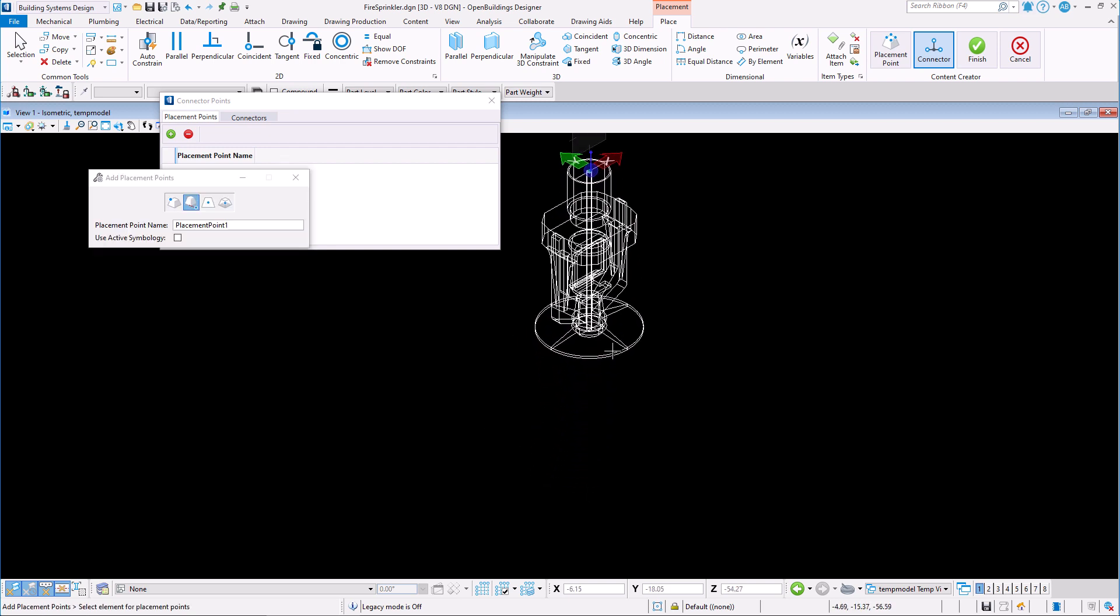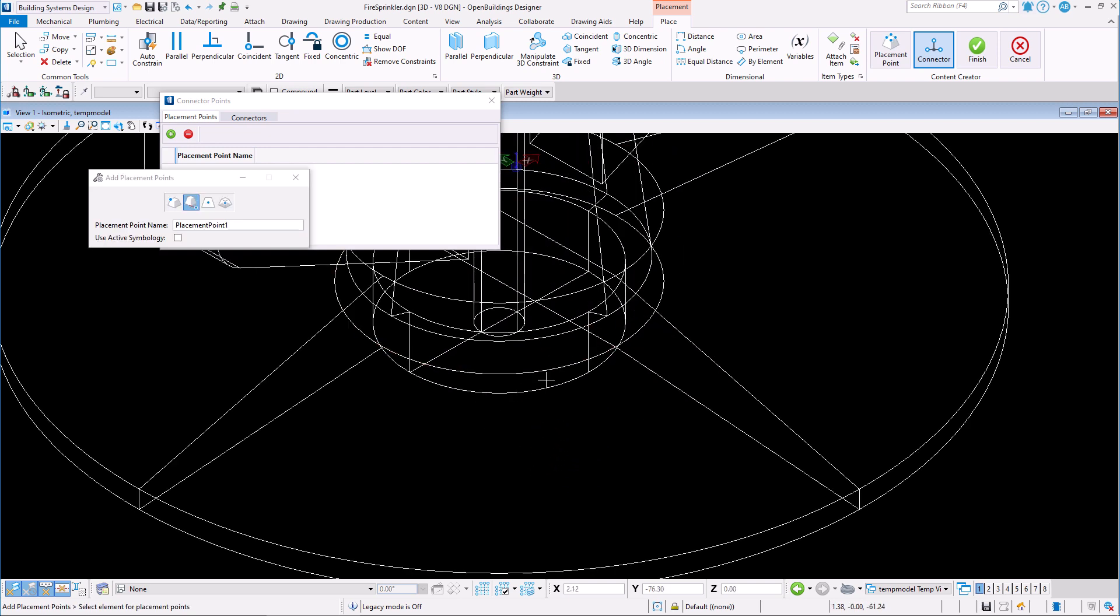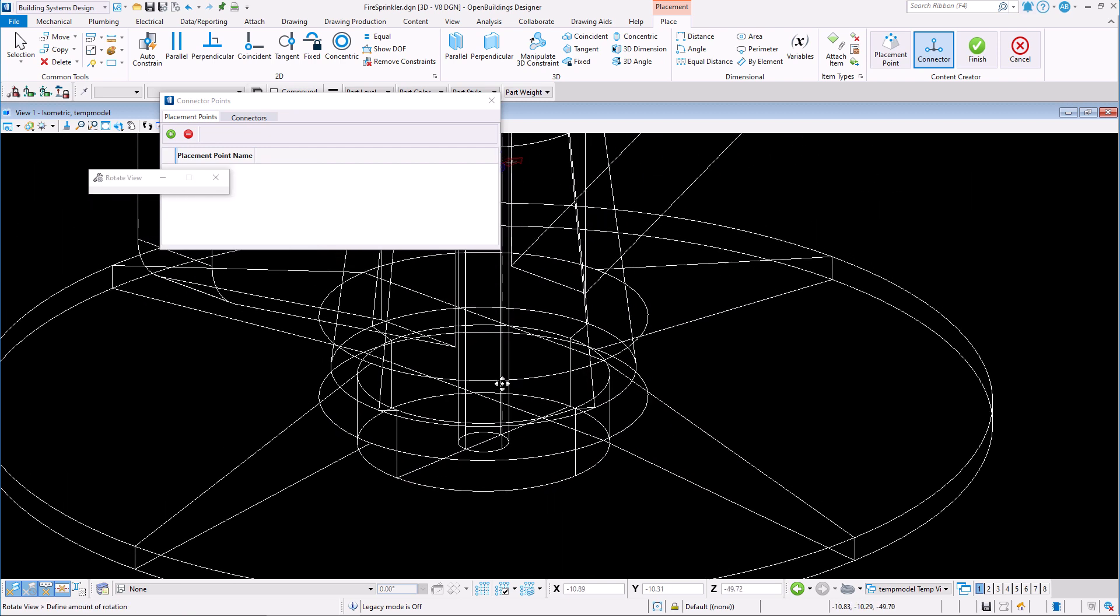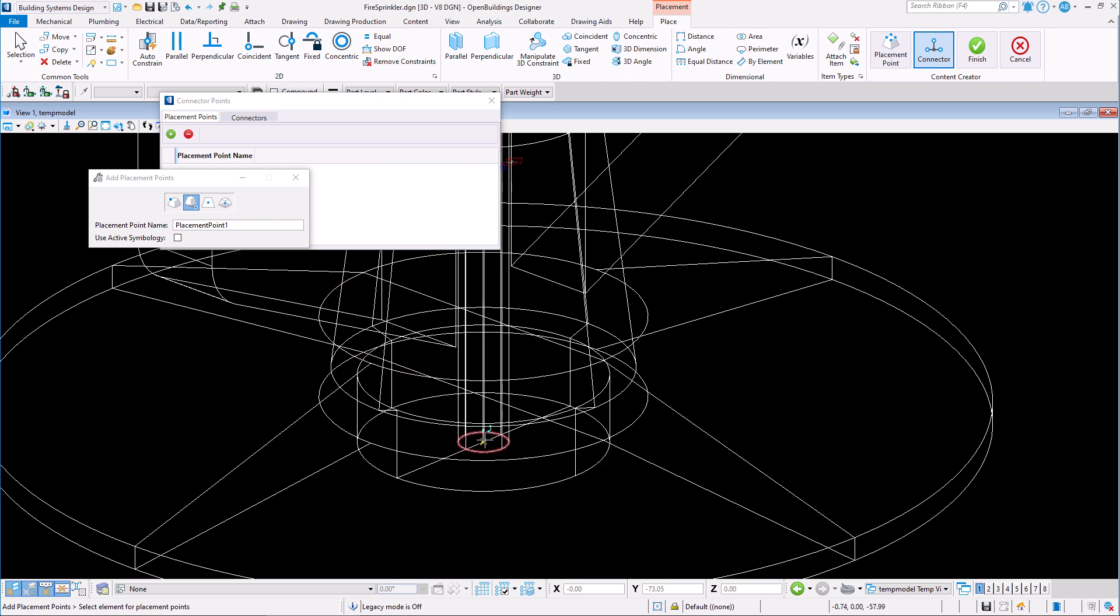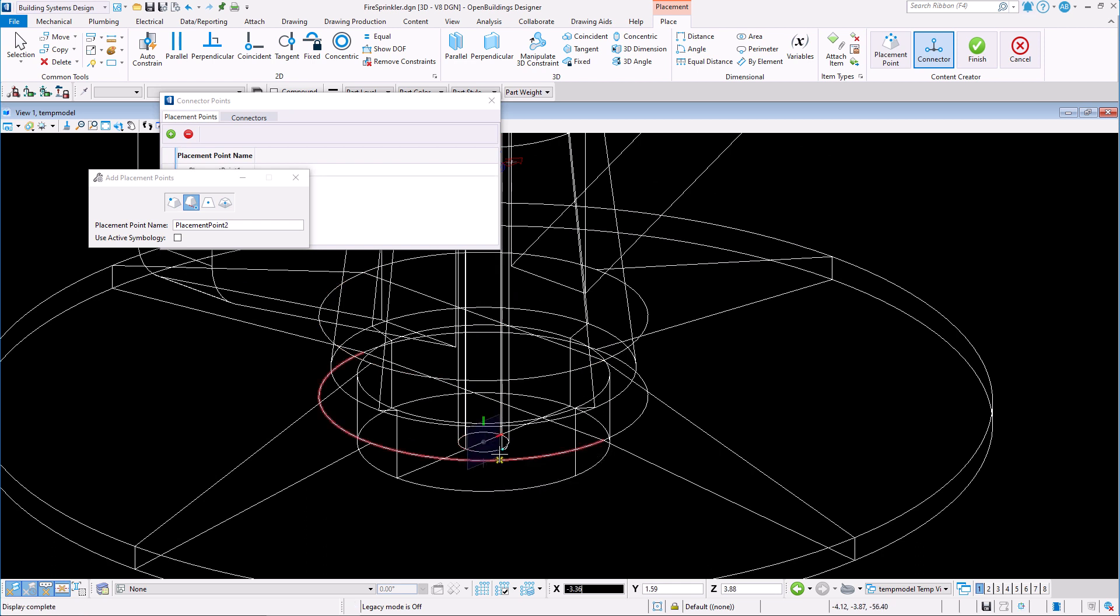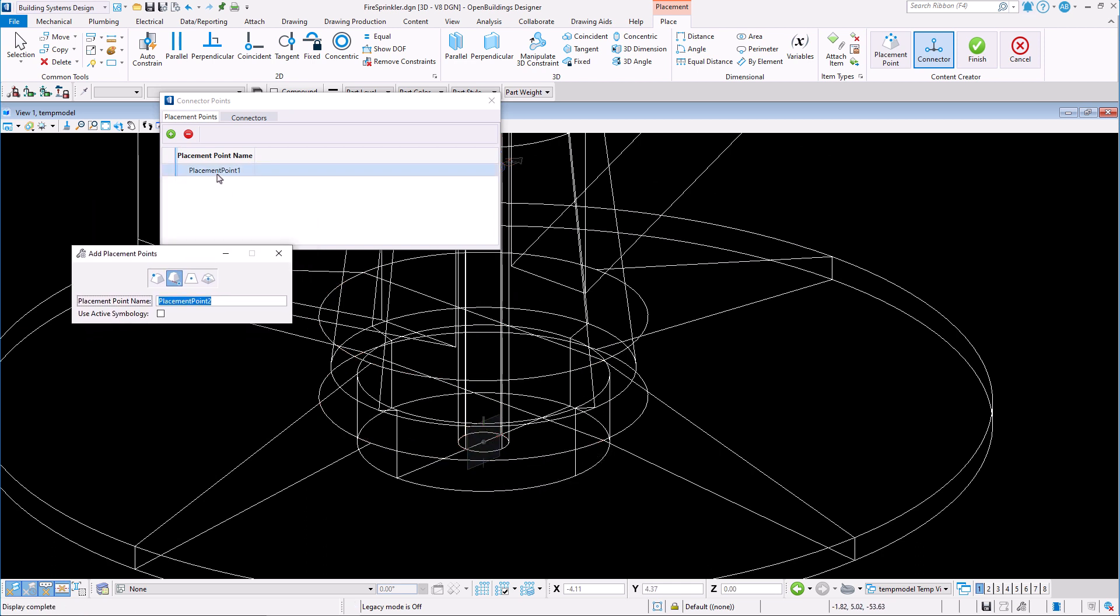Catalog items can have multiple placement points and users may quickly and easily choose which placement point they would like to use when placing elements in their model.